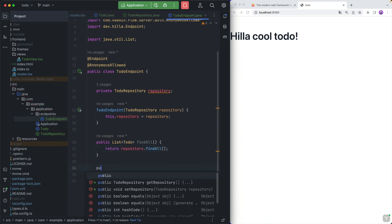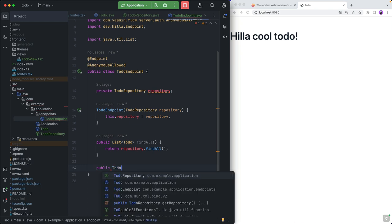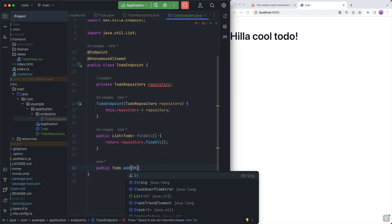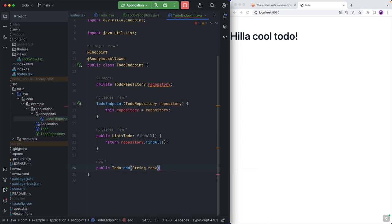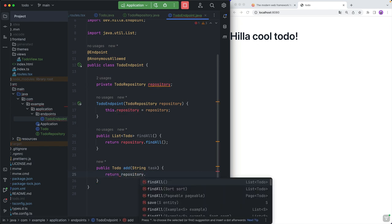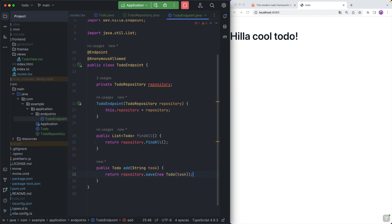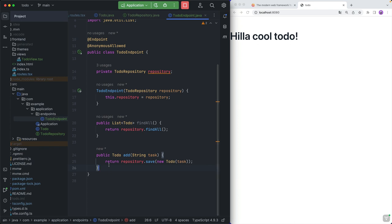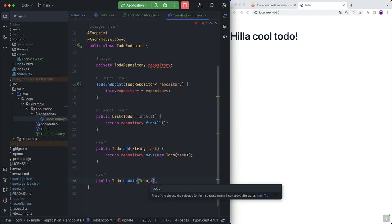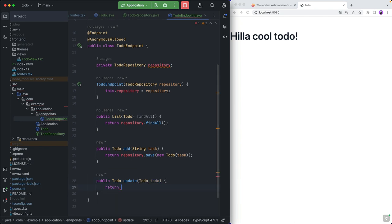We're going to create a public method that returns a list of Todo items, and we can call this findAll. What findAll will do is return what we get from repository.findAll. Next will be a method that returns a Todo, called add. It takes in a String for the task and returns what we get back from calling repository.save with a new Todo with that task. And then finally, we'll have another method returning a Todo called update — this takes in a Todo and returns what we get from calling repository.save with that Todo.